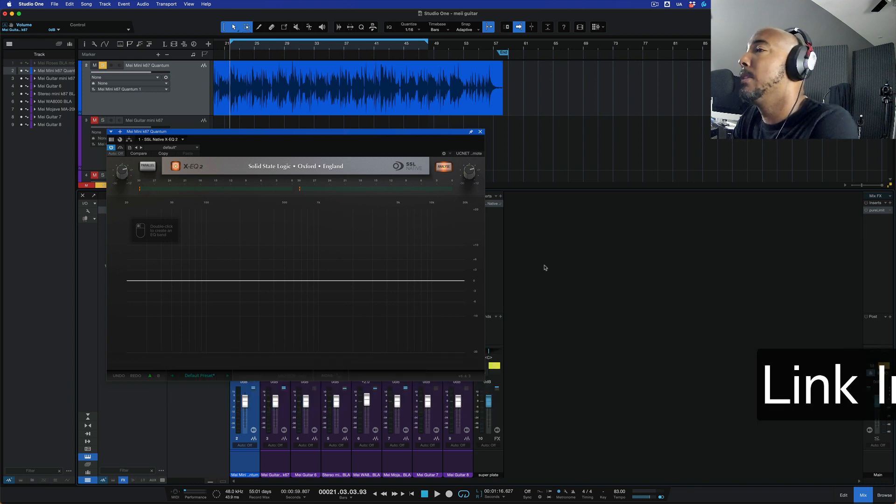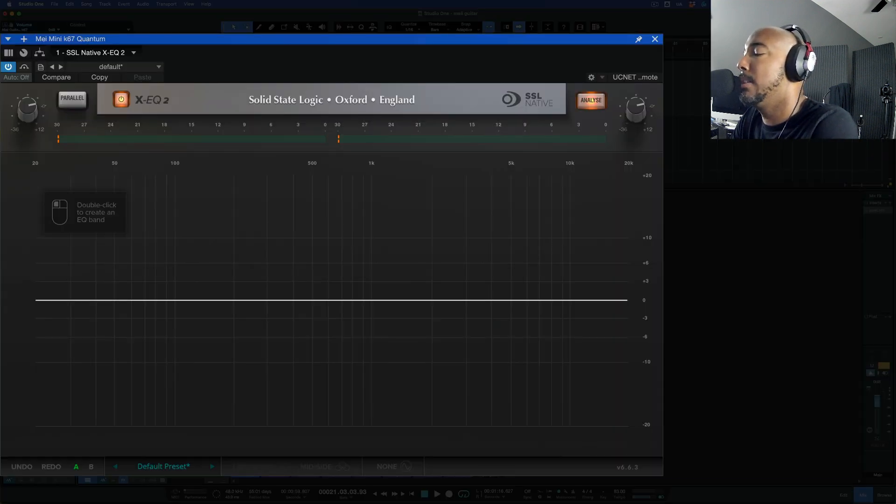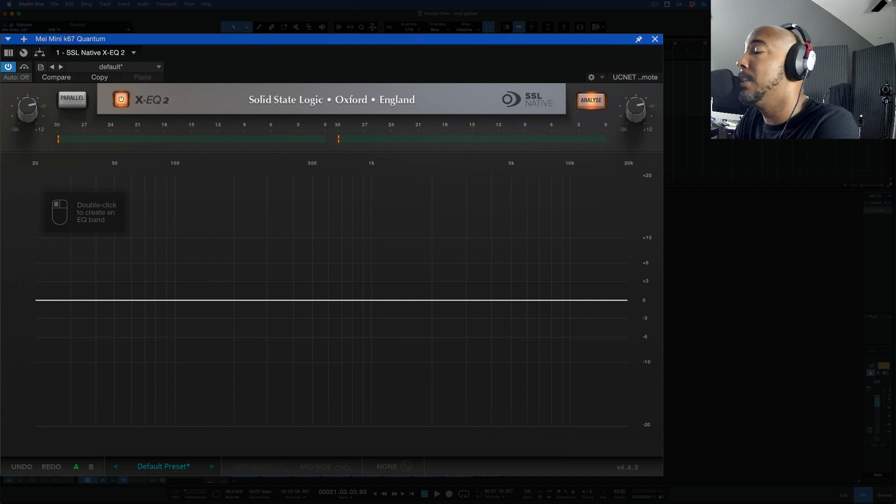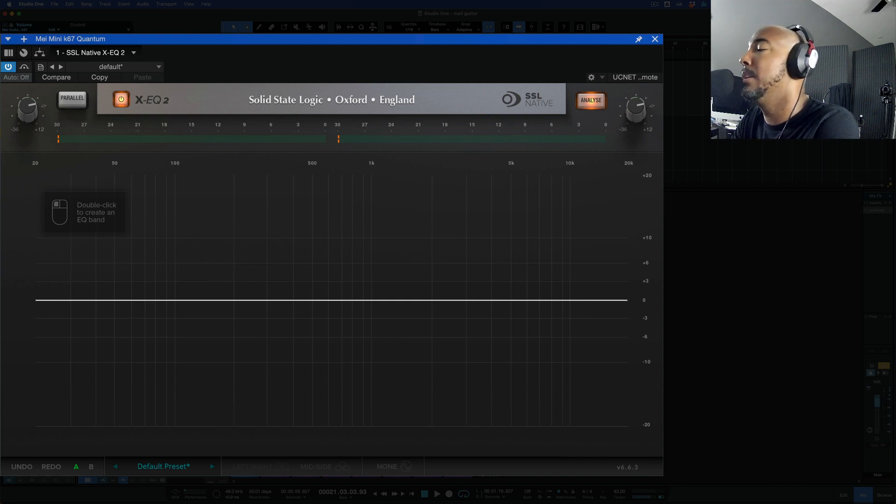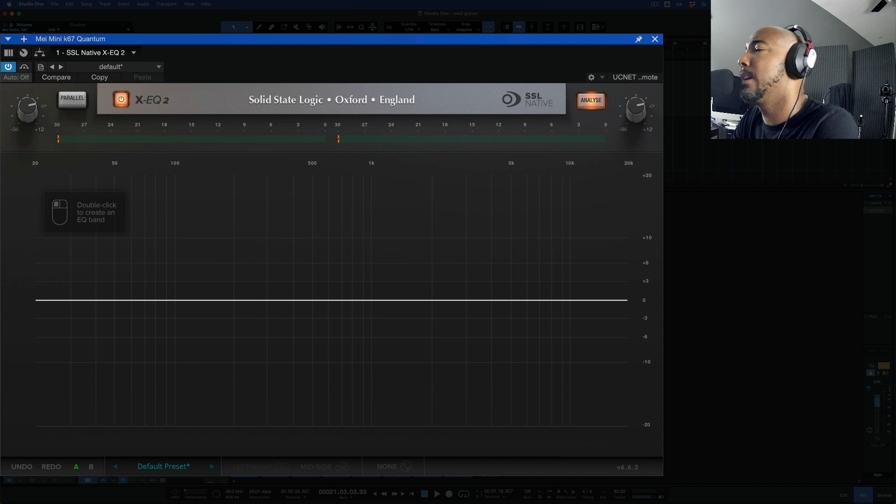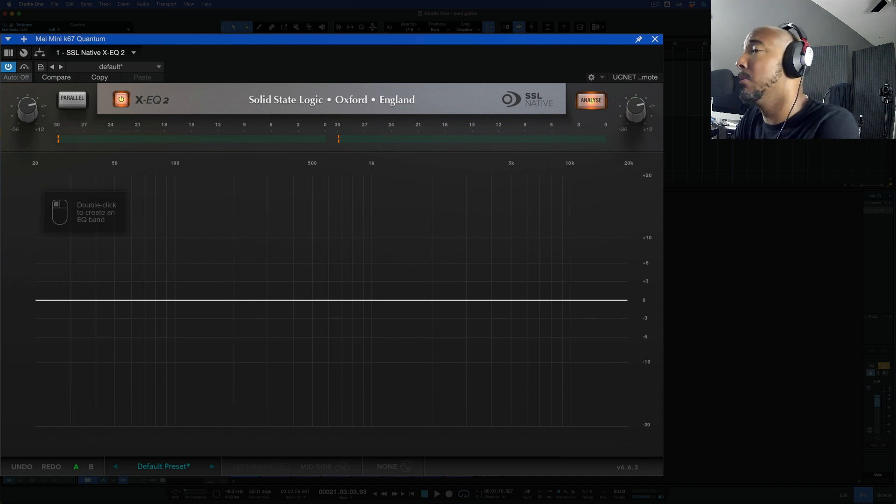So this is the SSL XEQ2 which features the most filter types I've ever seen presented in an EQ. We'll take a look at that in just a second. First let me go over the controls and then of course I'll let you hear what it sounds like.